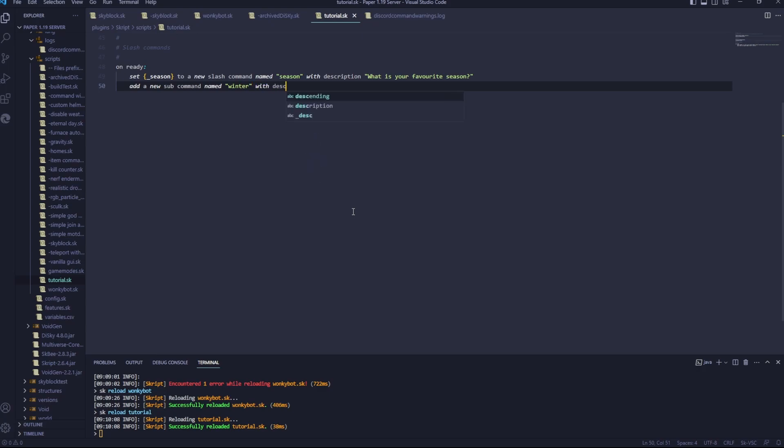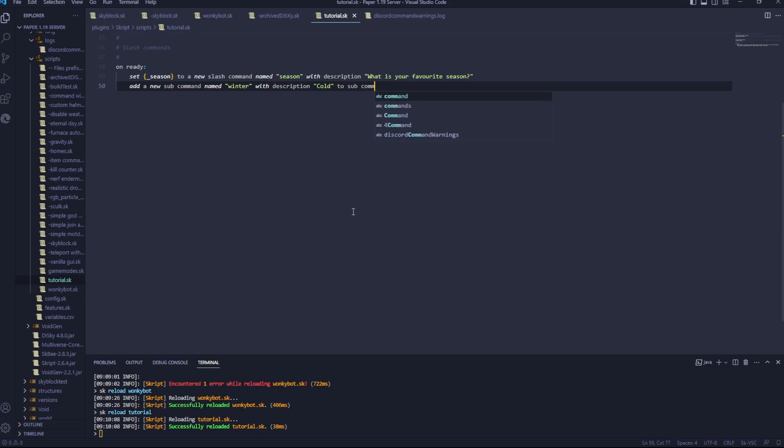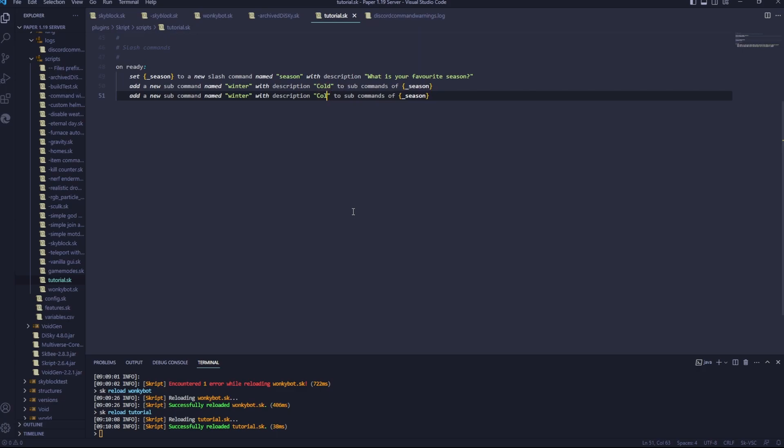with description, cold, two subcommands of underscore season. I'm going to copy this, and I'll just change this to hot, and I'll change this to summer. That's the subcommand's done.